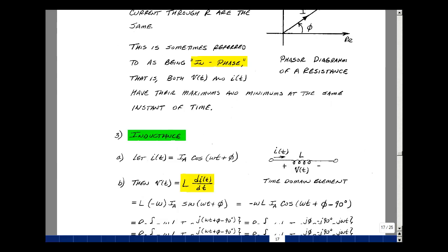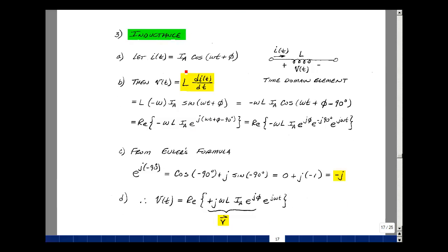Let's take a look at inductance. Suppose we have a current I sub A cosine(omega·t + phi) in the time domain. If that flows through an inductance, it creates a voltage V(t) = L·di/dt. Taking the derivative and multiplying by L: the derivative of cosine is minus sine of the same argument, and the derivative of what's inside the parentheses is omega. So we have minus omega·L·I sub A times the sine. Writing sine as cosine shifted by minus 90 degrees gives cosine of (omega·t + phi − 90°). To verify the sign, letting phi = 0 and T = 0: cosine of minus 90 is zero, and shifting a cosine 90 degrees to the right gives a sine wave.